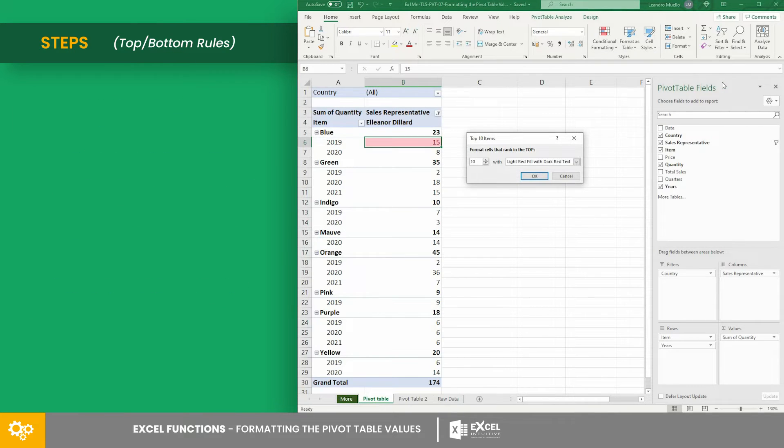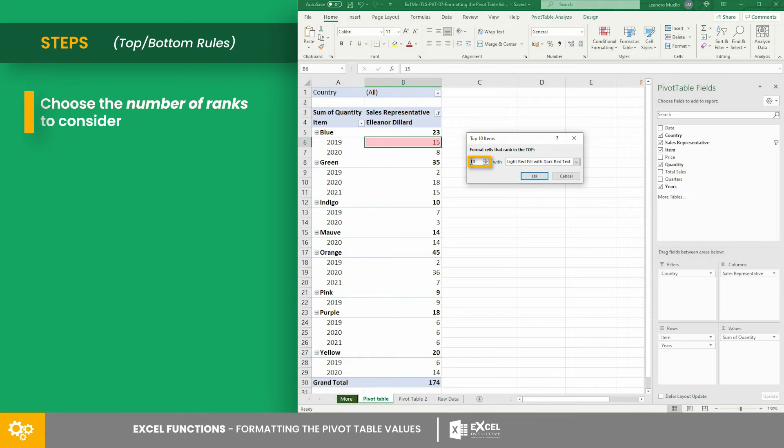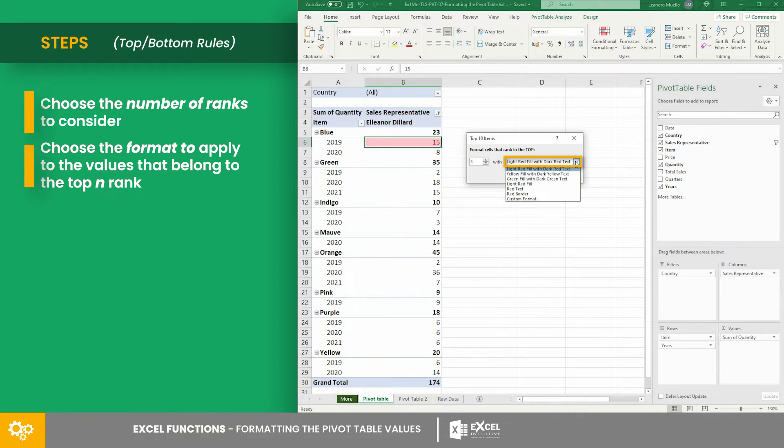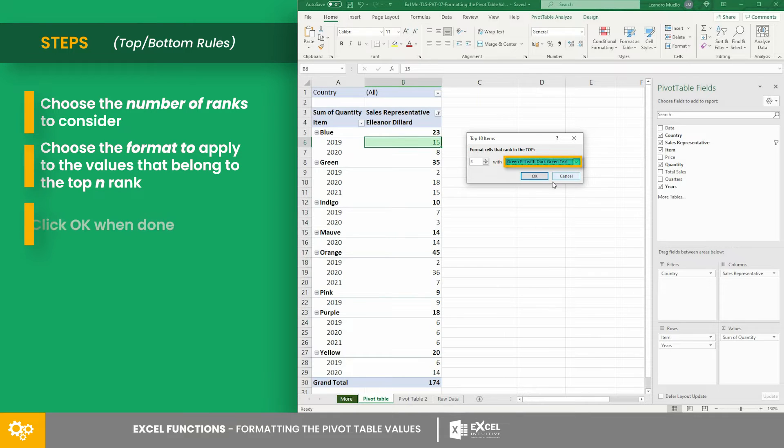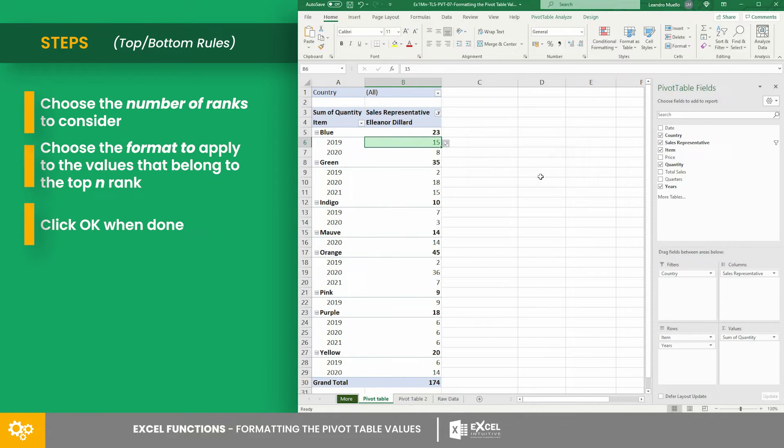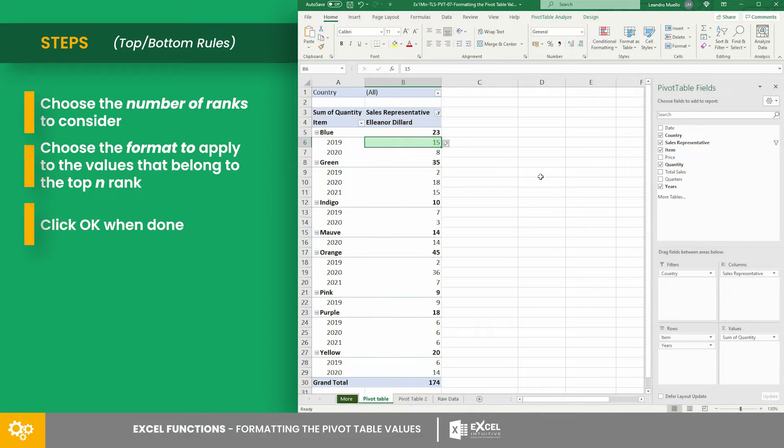In the dialog box, you can choose the number of ranks to consider and the format you want to apply. As you can see, the format is automatically applied to the selected value only.